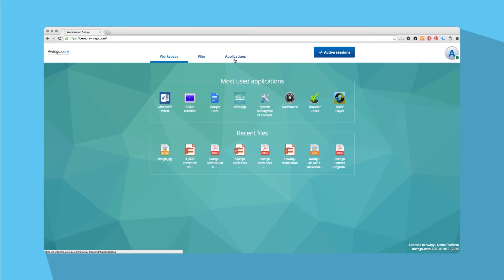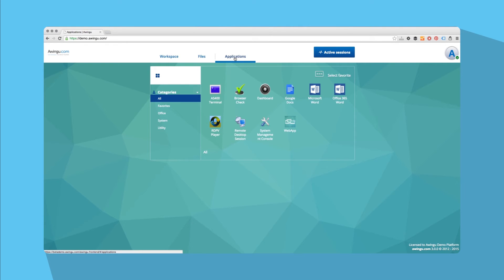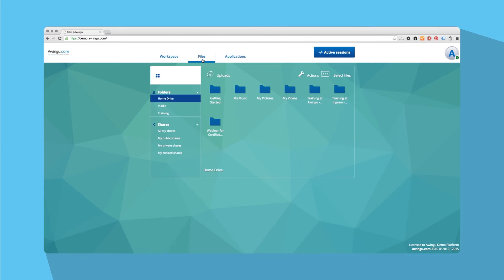Once logged in, you have access to your workspace, applications, and files. You can easily navigate between these tabs using the top menu bar.